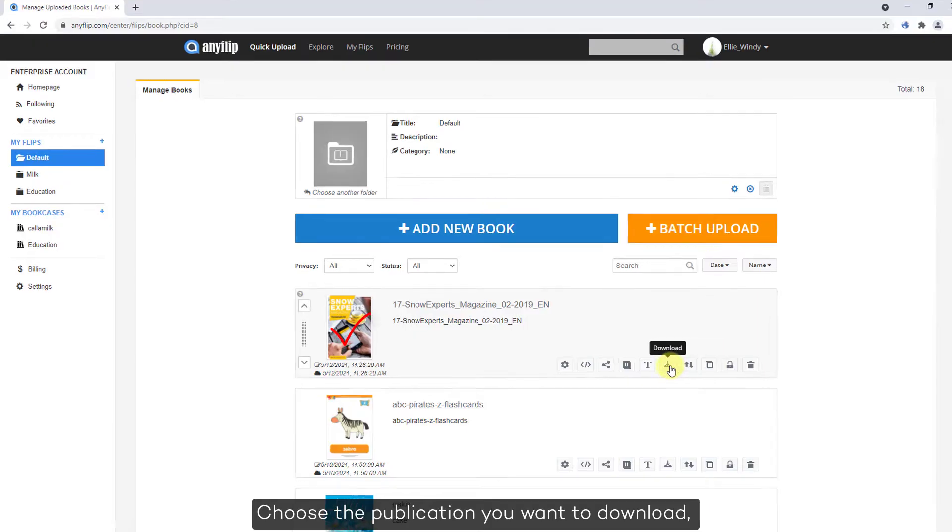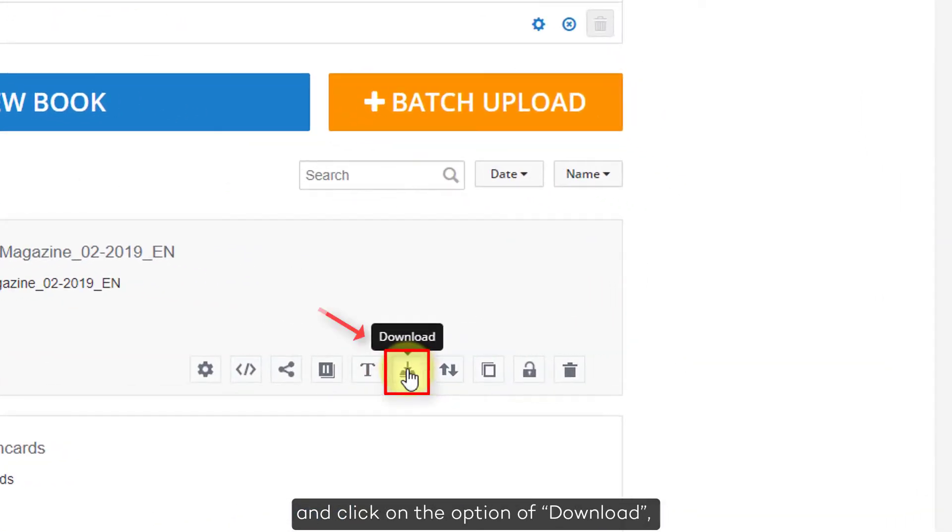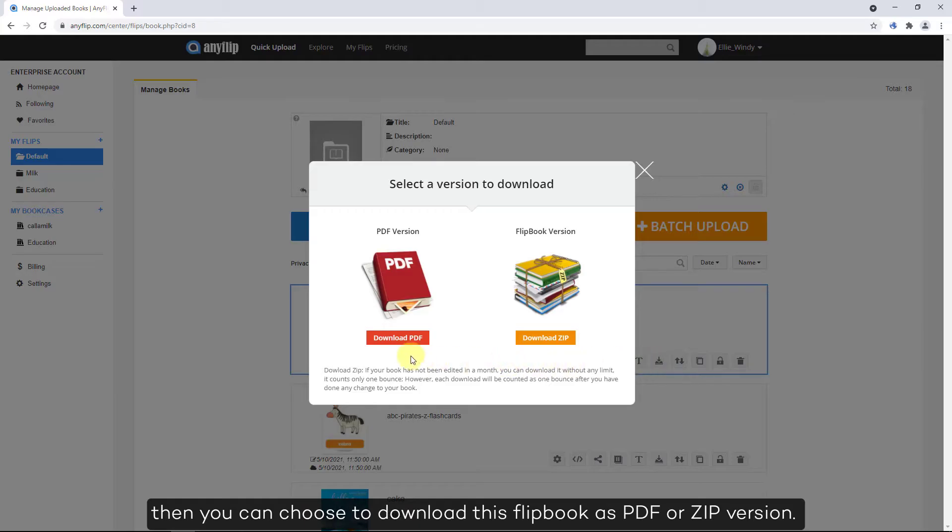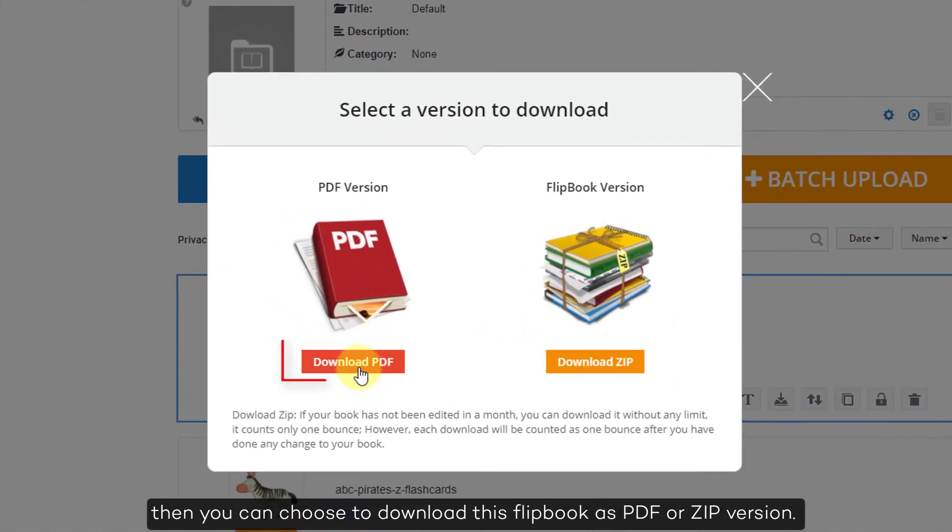Choose the publication you want to download and click on the option of Download. Then you can choose to download this flipbook as PDF or ZIP version.